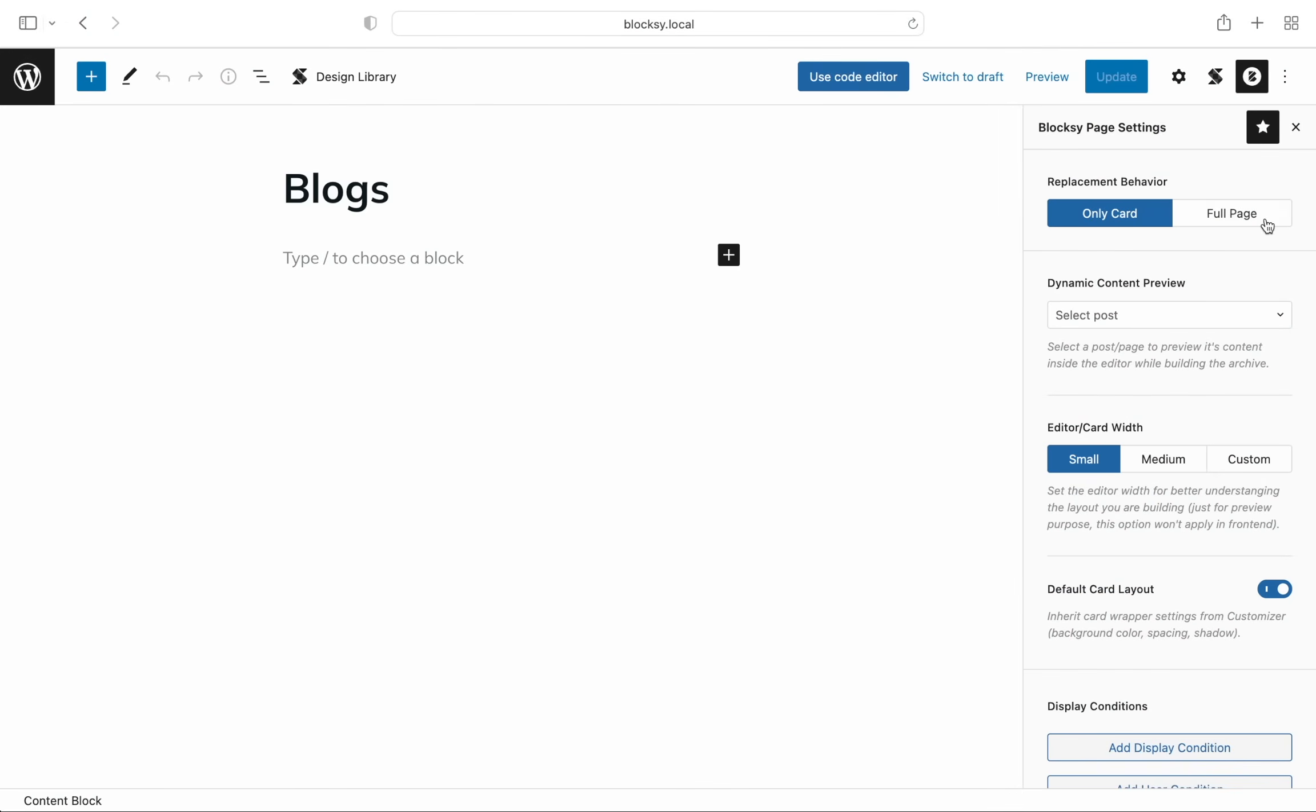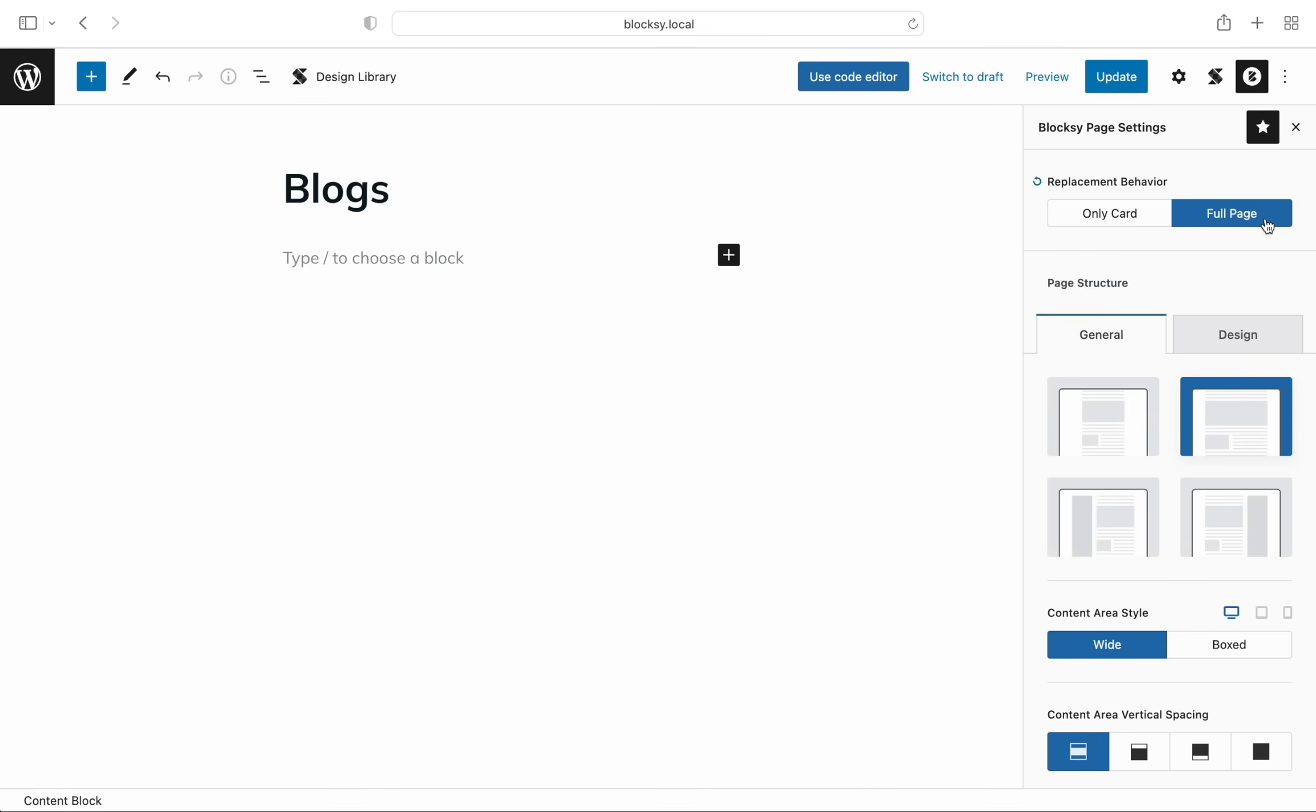Also, there's the full page option. This will let you use any kind of tool that helps you build full archive loops. There are a lot of third-party options, or you can use the built-in Gutenberg query loop block. At the moment, this block is a little bit limited, but we're hearing good news coming from WordPress developers about this in the future.